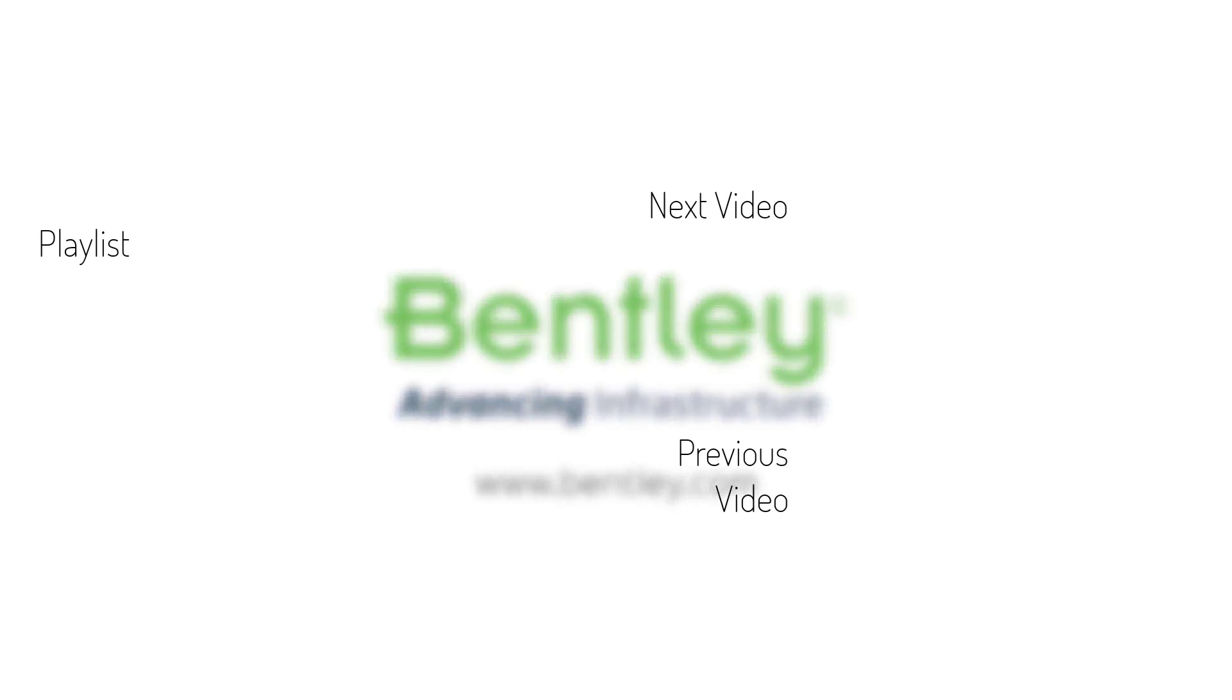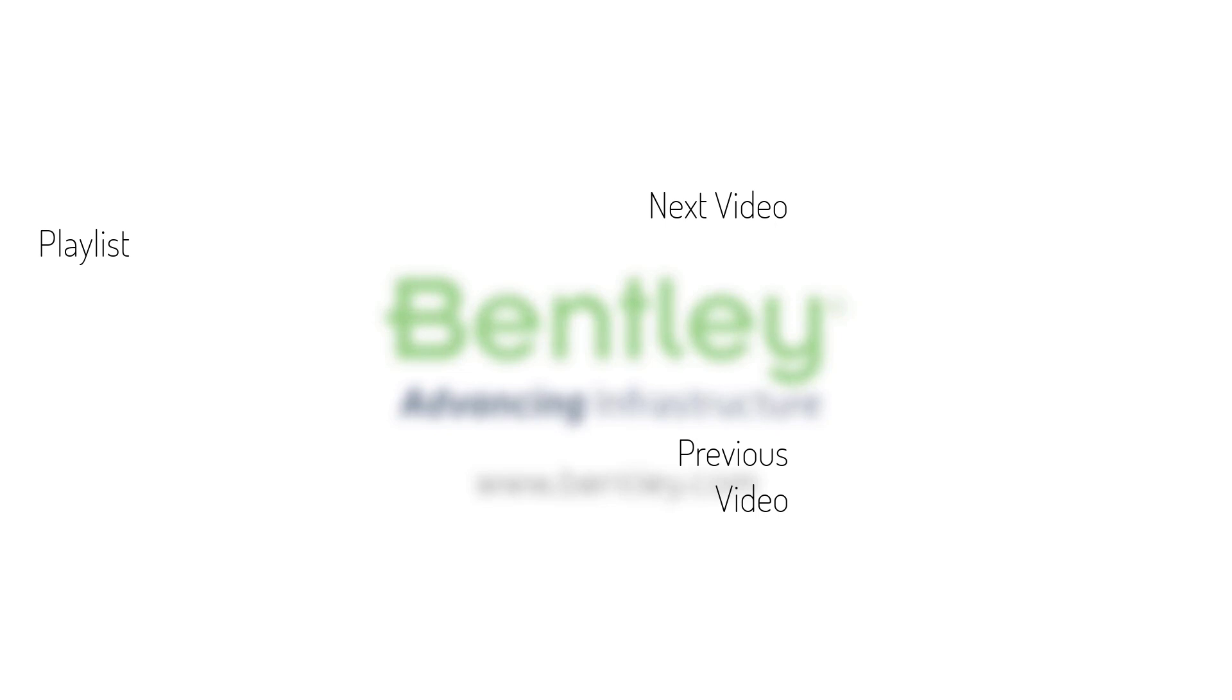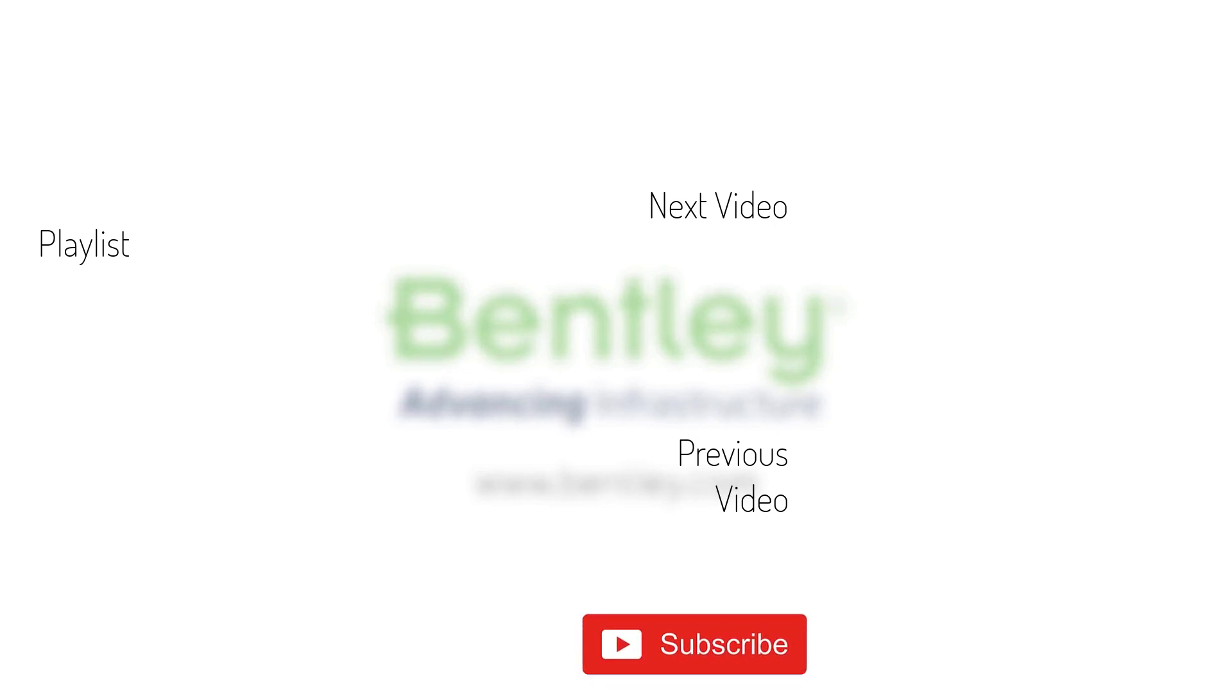If you found this video helpful, please give it a like. If you want to see more such series, consider subscribing to our channel. Thank you and see you next time.